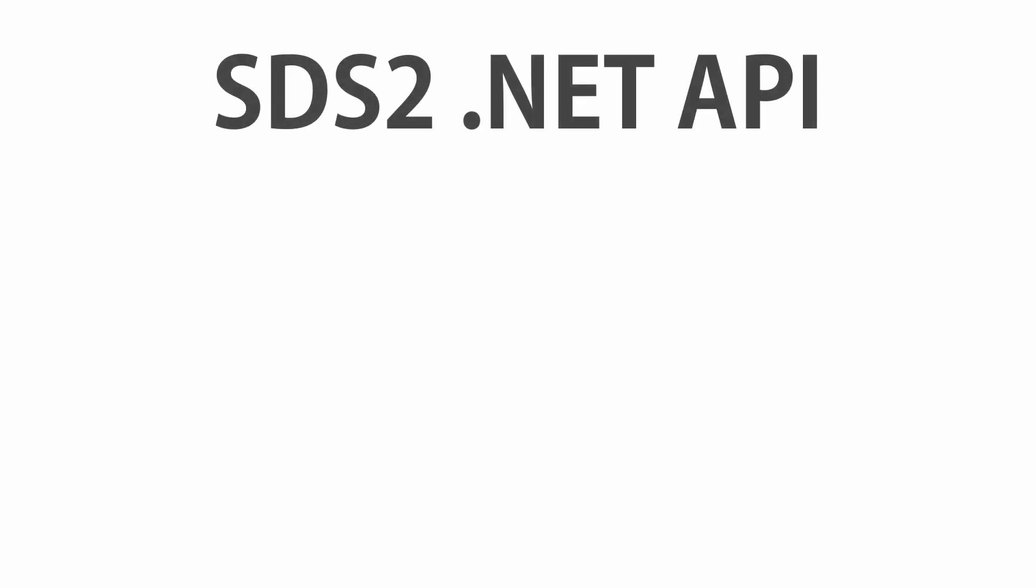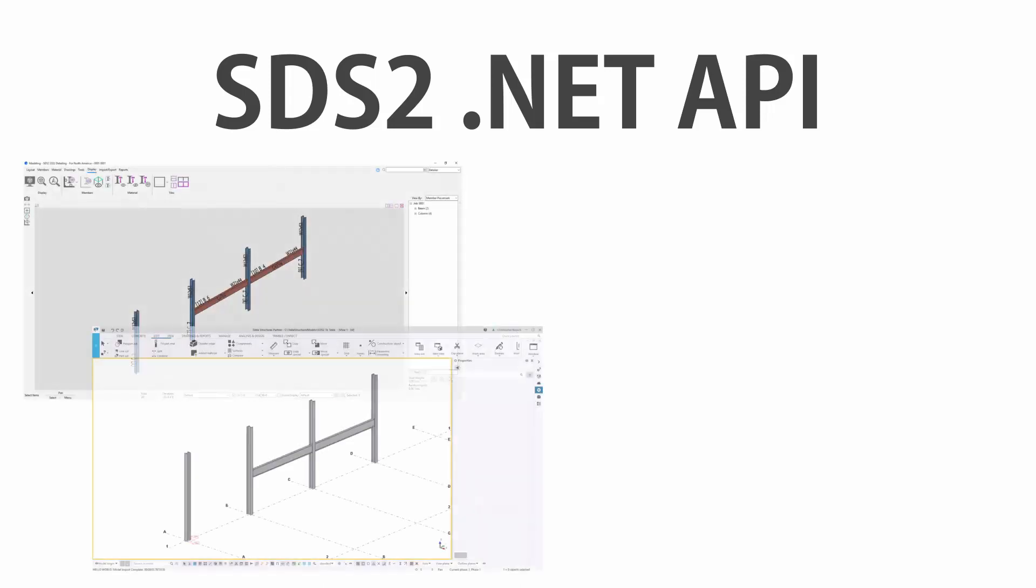In this video, I'm going to showcase my first ever Hello World application with the SDS2.NET API. We're going to take some members that were modeled in SDS2, and we're going to automatically import those over into Tekla Structures.